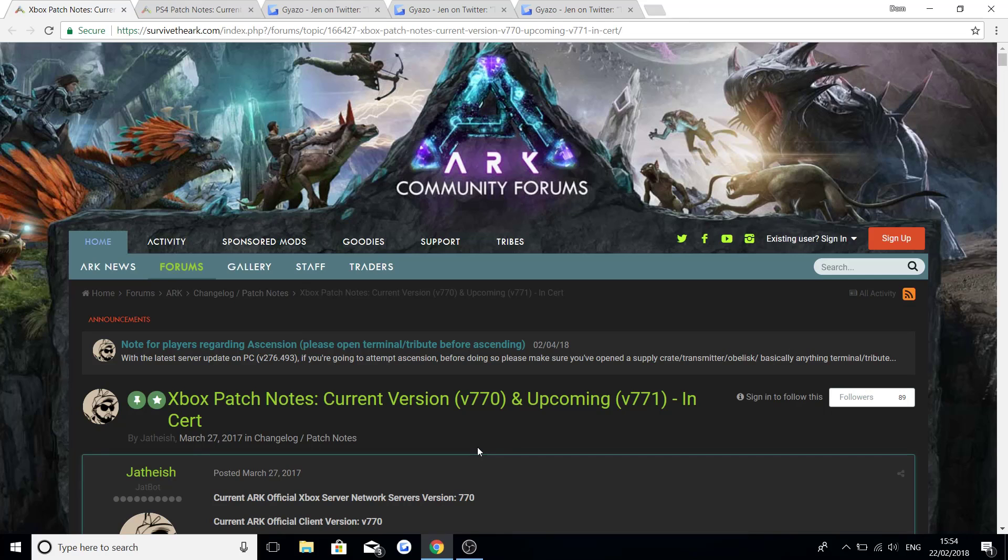We also have some news from Jen on Twitter who works for Wildcard. So if you guys enjoy today's video, make sure to drop a like and subscribe if you are new to the channel.